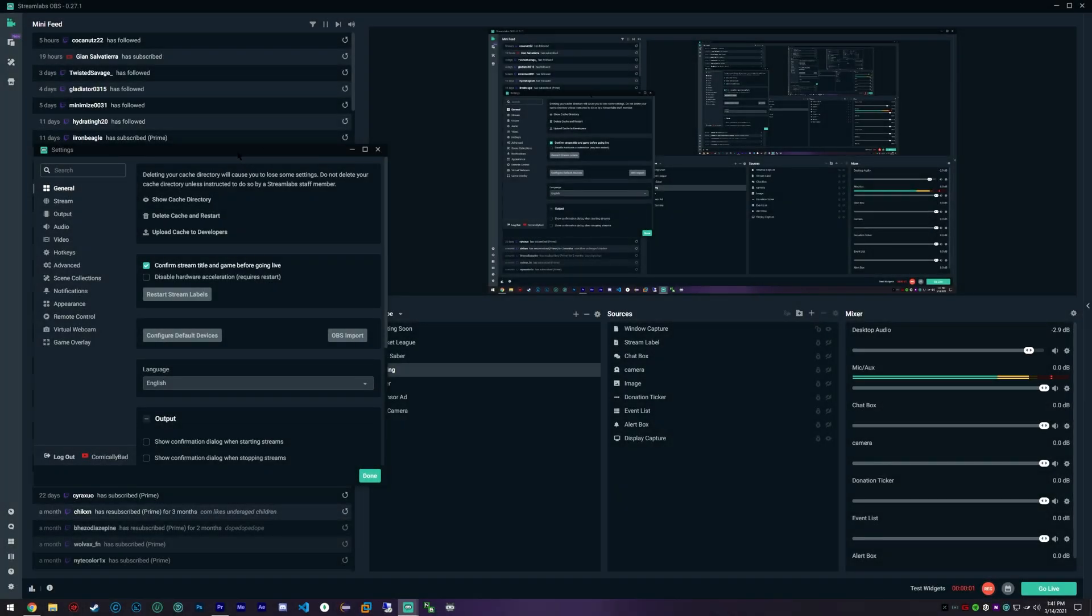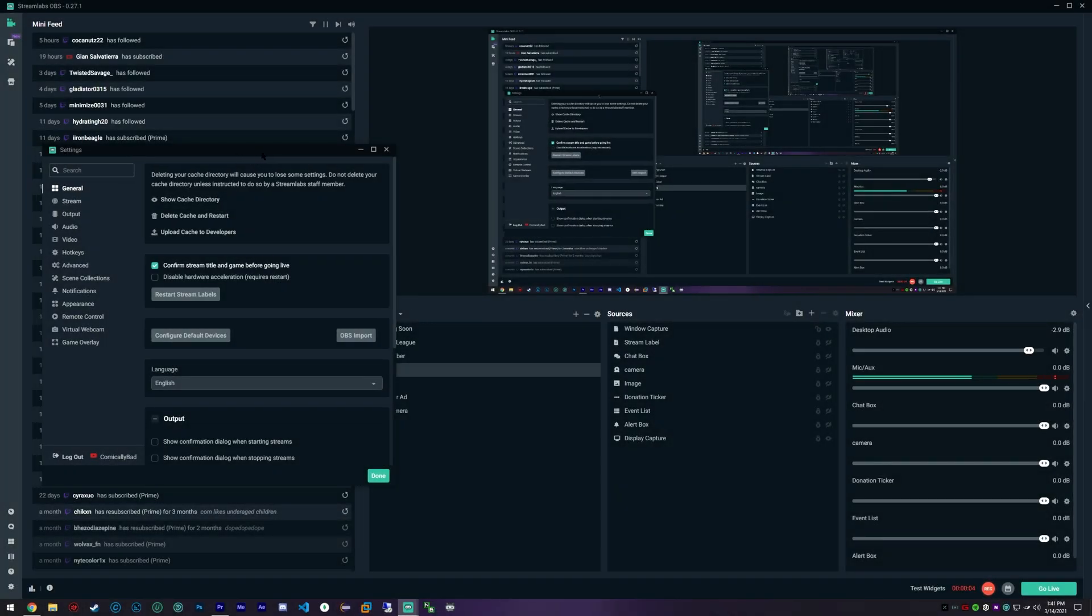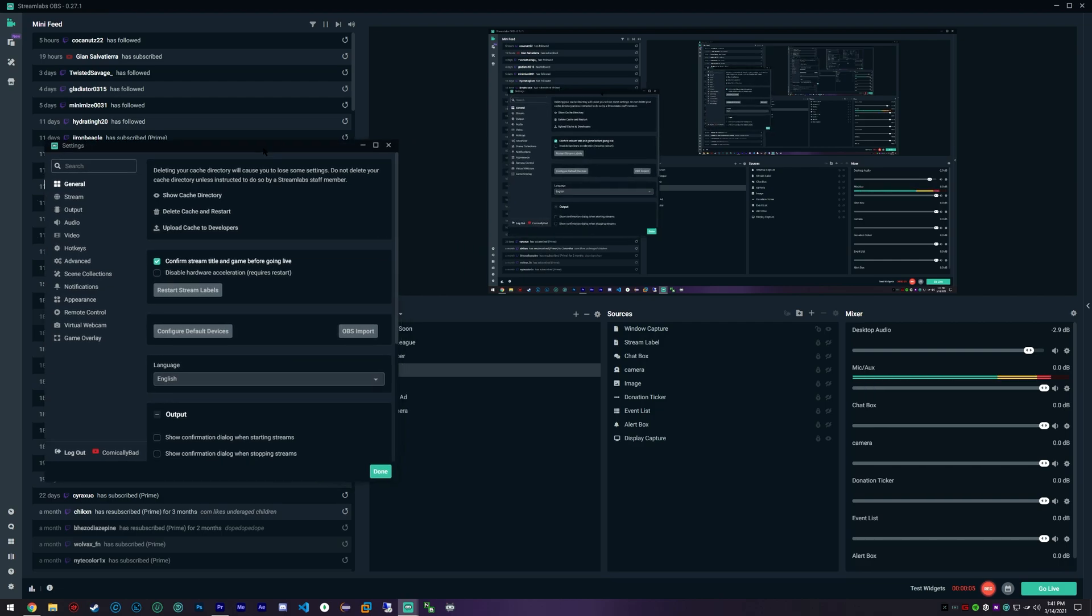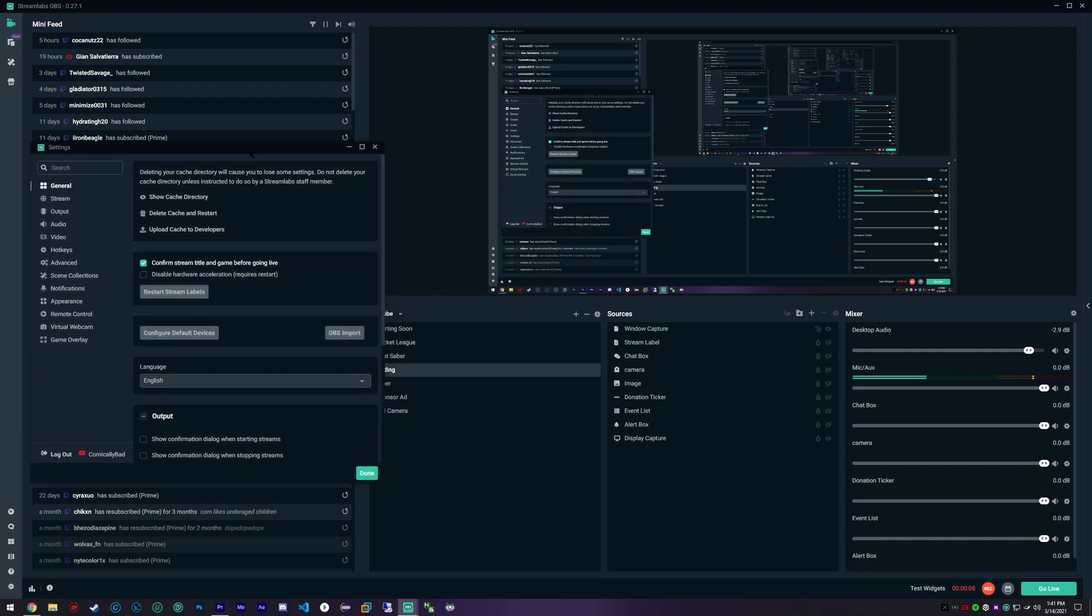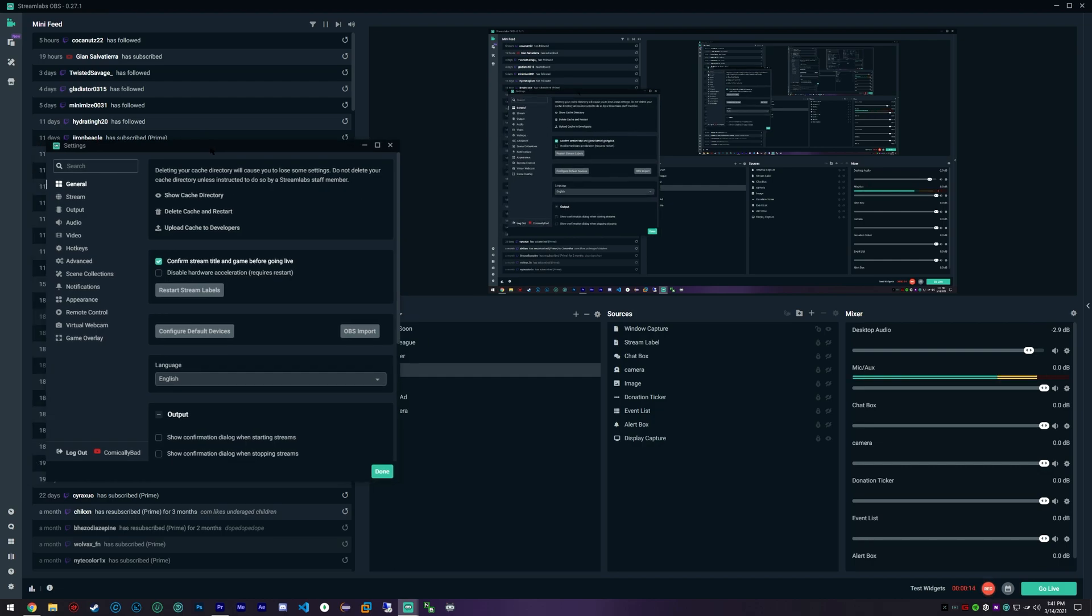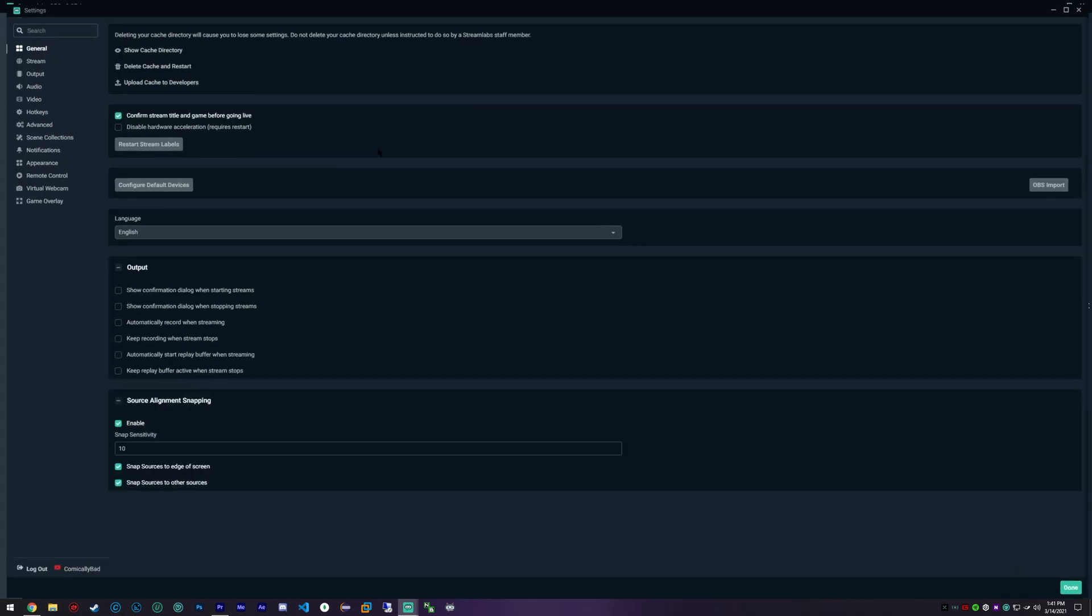Hey, how's it going everybody? Today I'm going to be showing you the best recording settings for Streamlabs OBS for 2K quality. These are my personal preference for how to record in 2K.